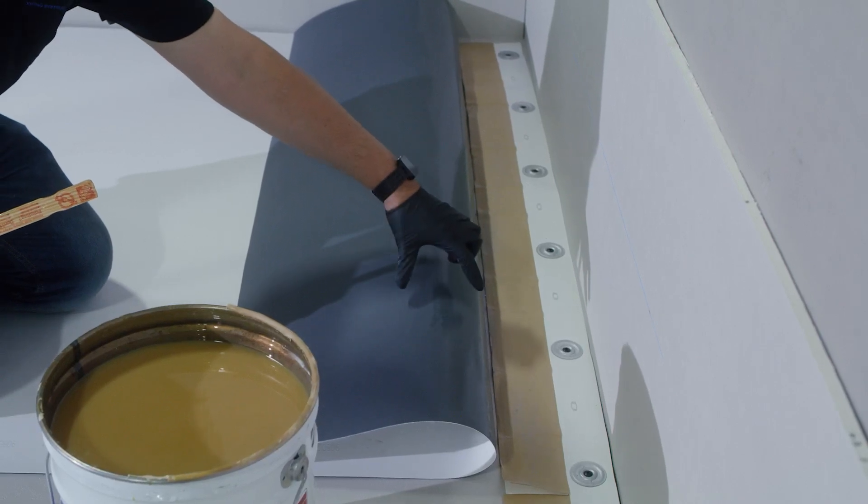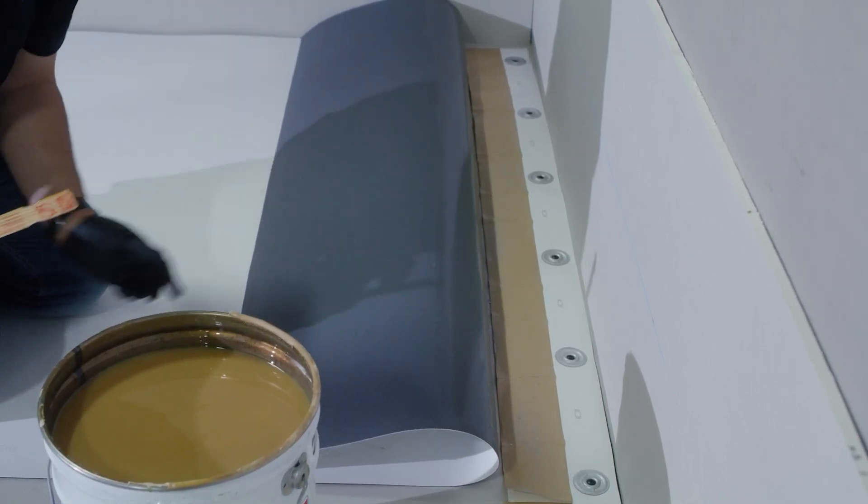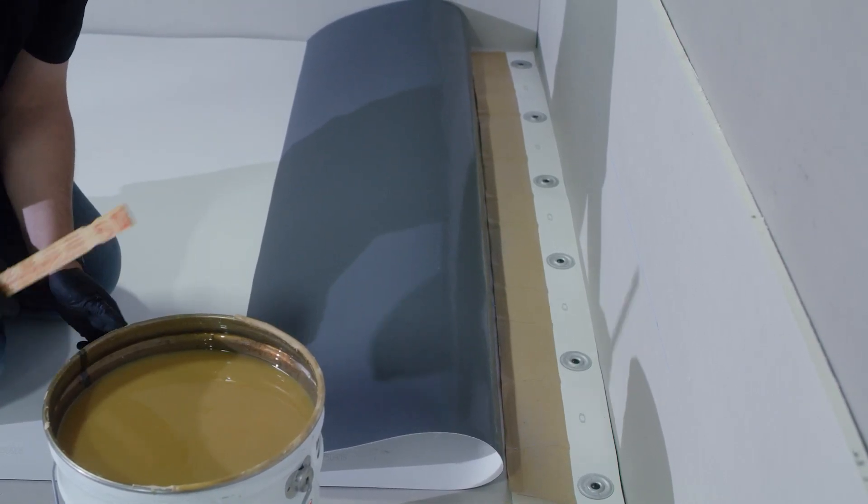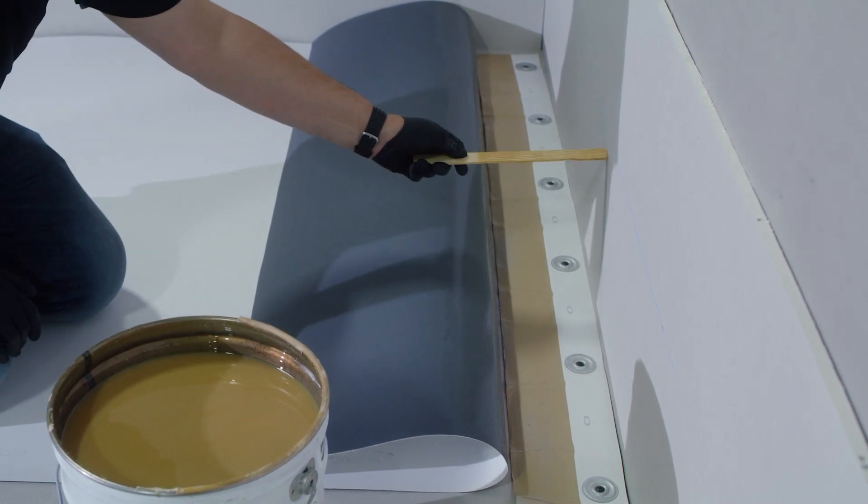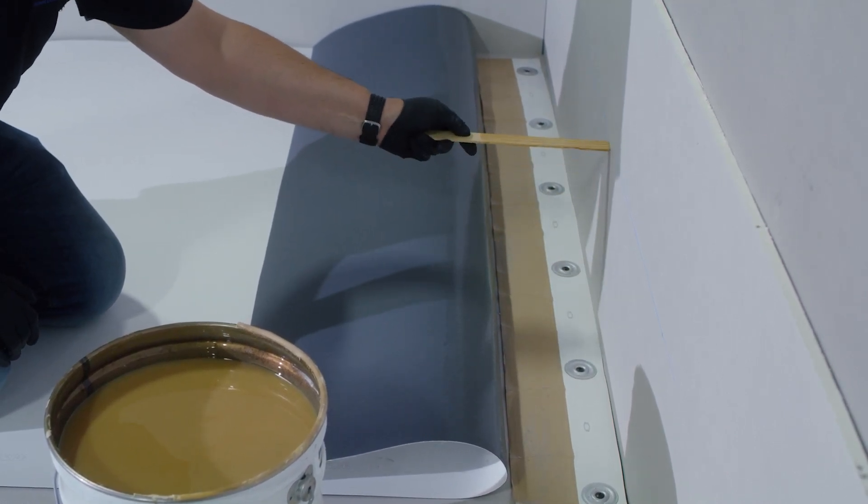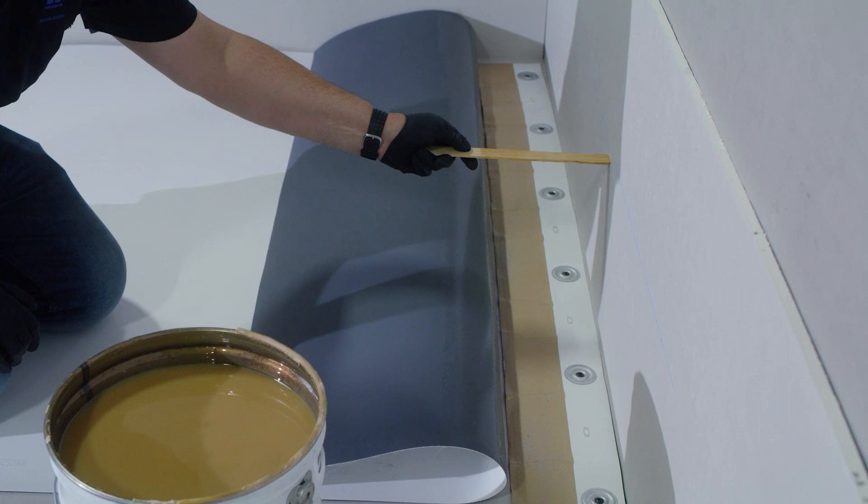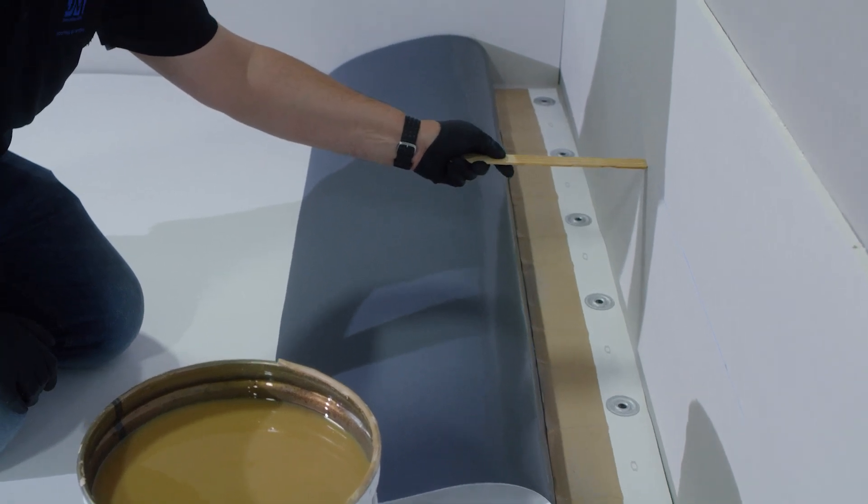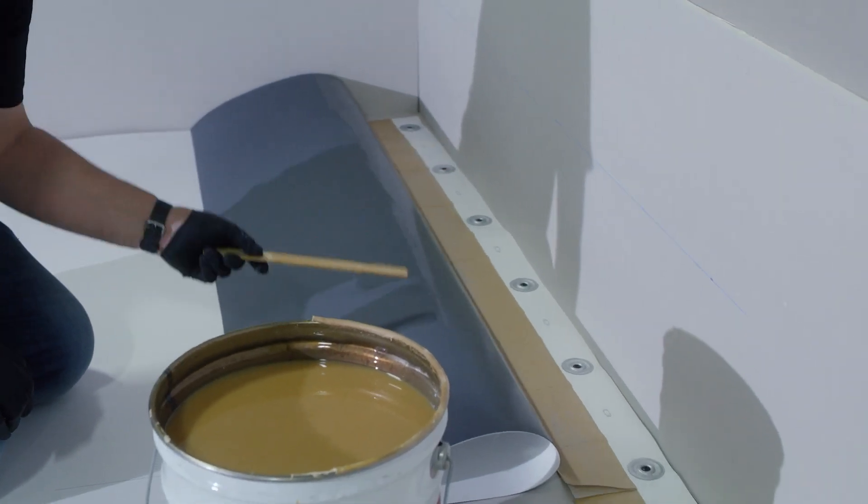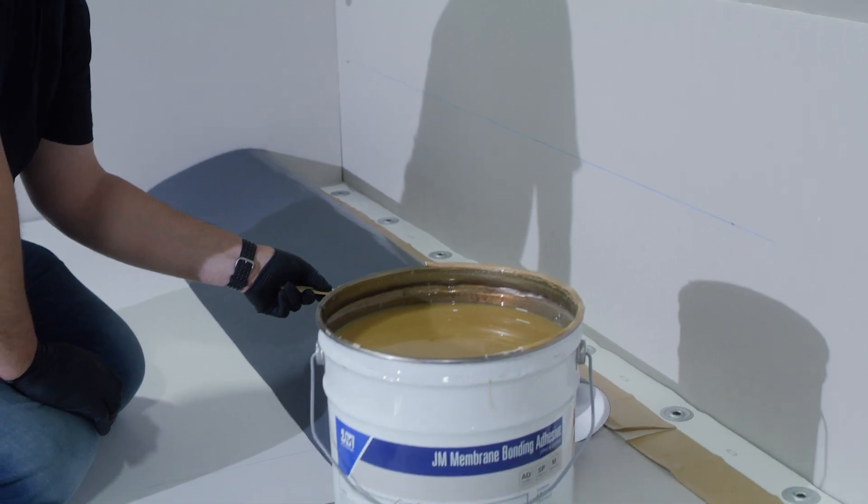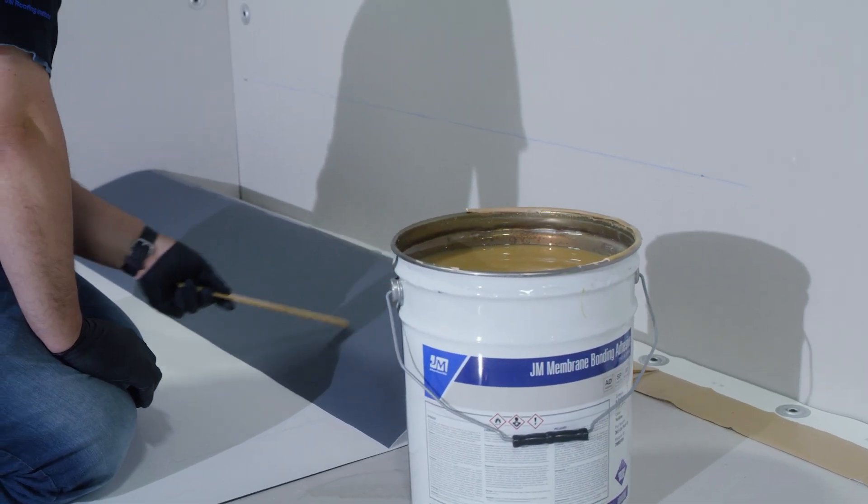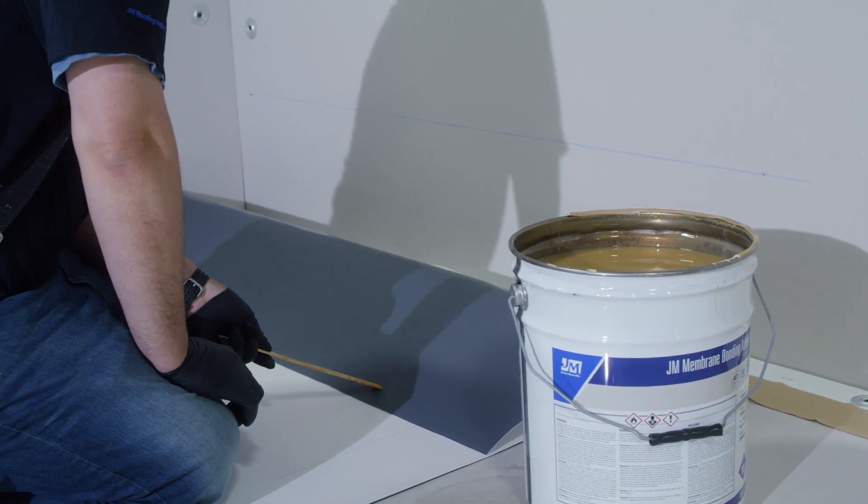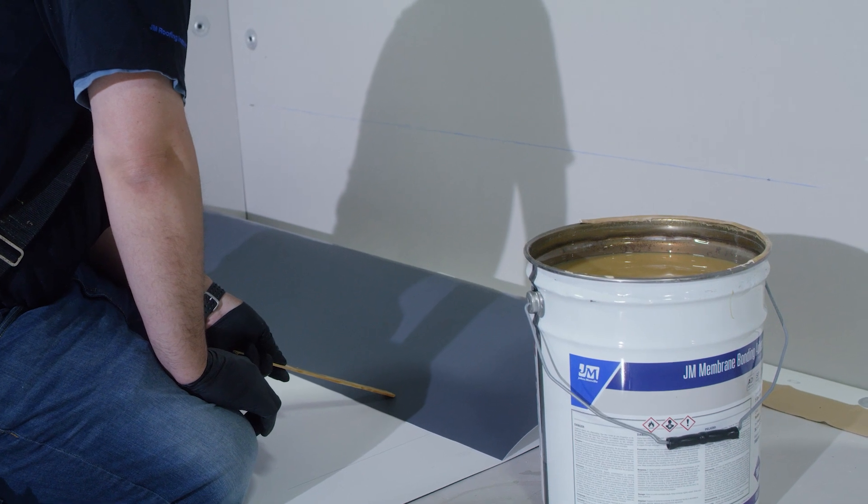After our membrane primer has been installed, the next thing we're going to do is install our membrane bonding adhesive. This is going to go to the entire substrate, and we're going to keep this just below the line if our flashing is terminated here to keep the wall clean. It's also going to be installed just overlapping onto our primer all the way to the edge of the field sheet, and we're going to keep it about an inch away.